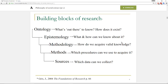Grix, in his book 'The Foundations of Research,' lays out these building blocks of research. Ontology is the first and most fundamental thing you have to address: what is out there to know, what exists, and how does it exist? The next question that follows is: once you think something exists, how can we know about that thing? Methodologies are the ways in which we go about acquiring valid knowledge. Methods are the procedures we can use to acquire it, and sources are the data we intend to collect — whether language from focus groups, experimental results, or survey data.